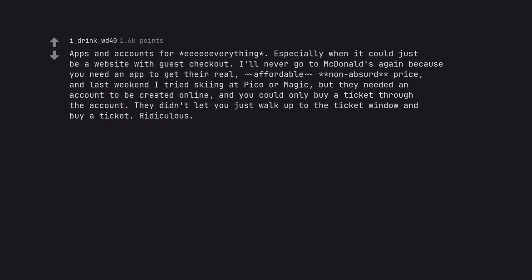I'll never go to McDonald's again because you need an app to get their real, affordable, non-absurd price. And last weekend I tried skiing at Pico or Magic.